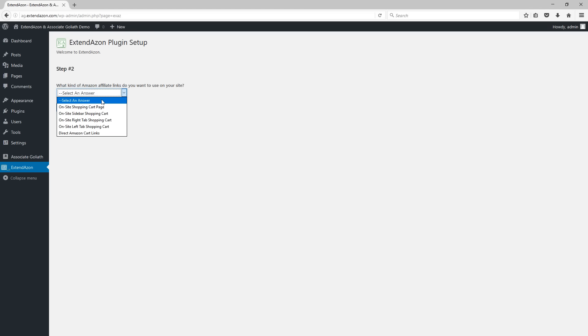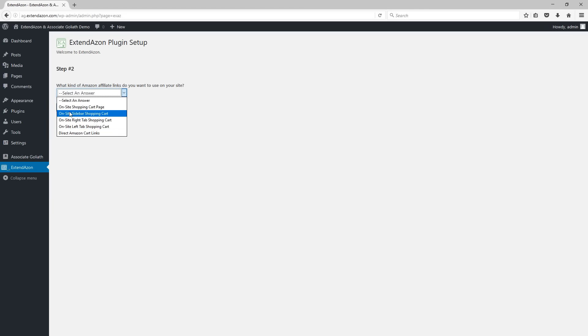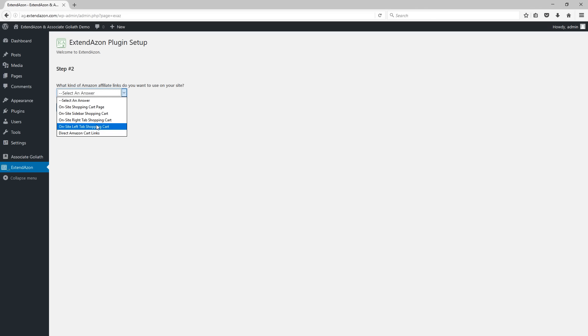All you have to do for this part though is just simply click on the one that you want. All four of the on-site options, these are the actual shopping carts, the direct Amazon links. This eliminates one step of the process. It's basically like clicking on the checkout button in the shopping cart, except this is done directly through each of your Amazon links.